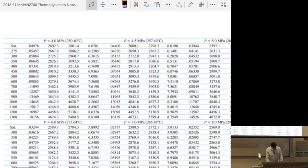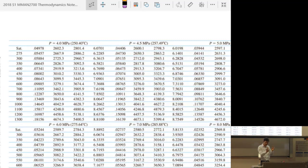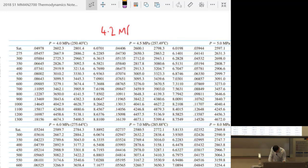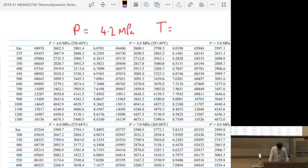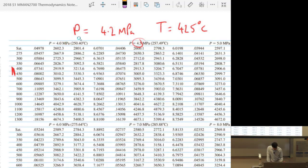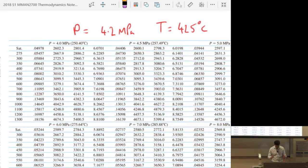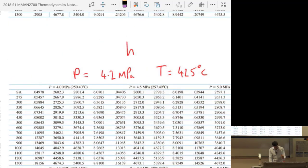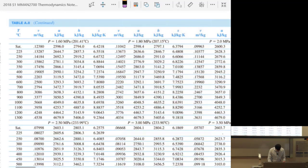To rephrase with numbers: say you have a pressure of 4.2 MPa and a temperature of 425°C. The value 425°C isn't in the table, and 4.2 MPa is neither 4 nor 4.5 MPa. So how do you interpolate a superheated steam table when neither the pressure nor the temperature is listed? Let's say we want to find enthalpy.